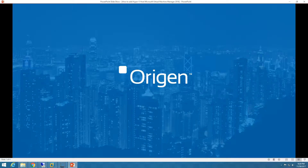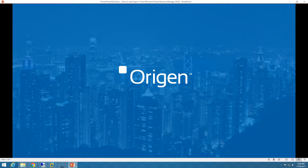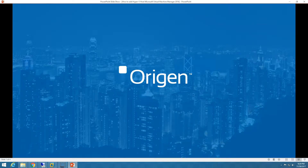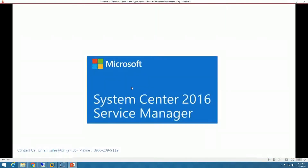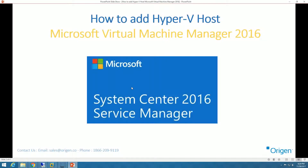Hi, this is Vikas Singh from Origin. In today's video, I'm going to show you how to add a Hyper-V host in Virtual Machine Manager 2016. If you need our help to set up a Virtual Machine Manager infrastructure or System Center infrastructure for you, you can contact us — our contact details are given in the description below.